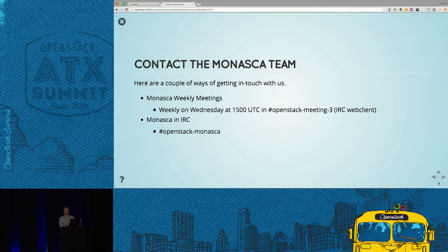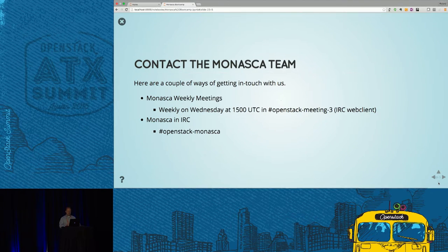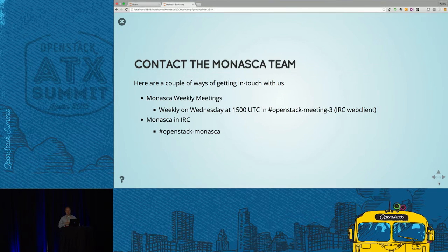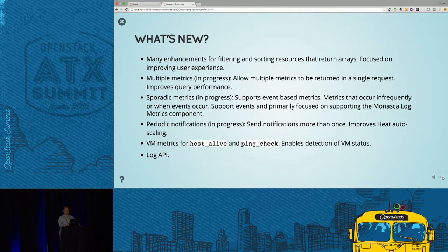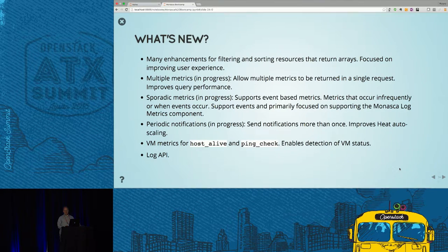To get in touch with the Monasca team, we have regular weekly meetings on Wednesday mornings at 1500 UTC in IRC. We also have our own OpenStack Monasca IRC room. What's new in the project: we've added enhancements for filtering and sorting resources returning arrays — really important for tools like Ops Console doing summary overview pages without loading the entire database into the browser. Multiple metrics in a single query is in progress, and sporadic metrics support for event-based metrics is also underway.